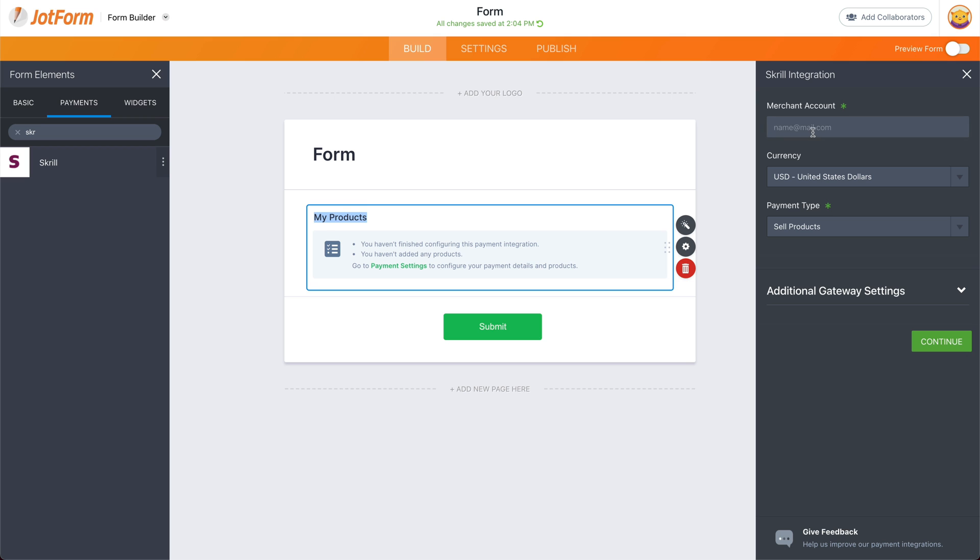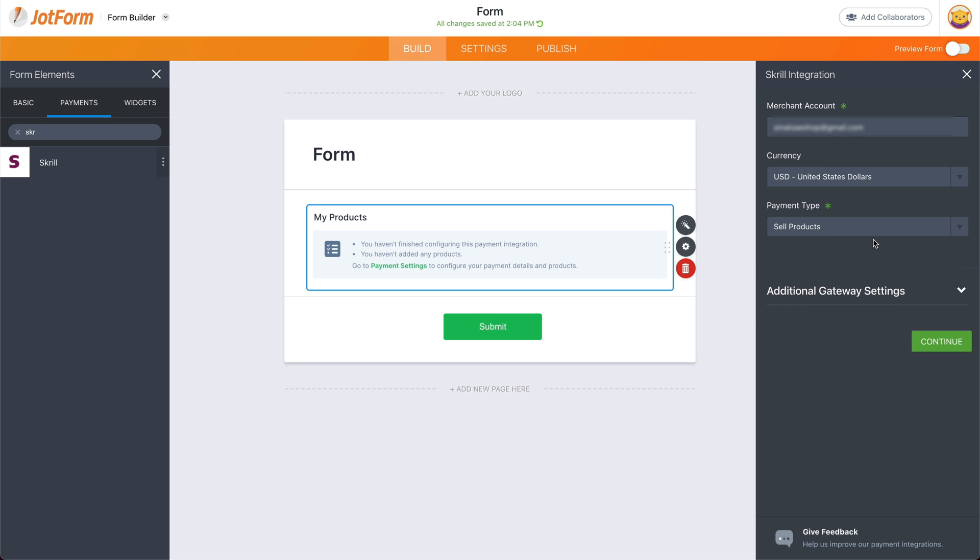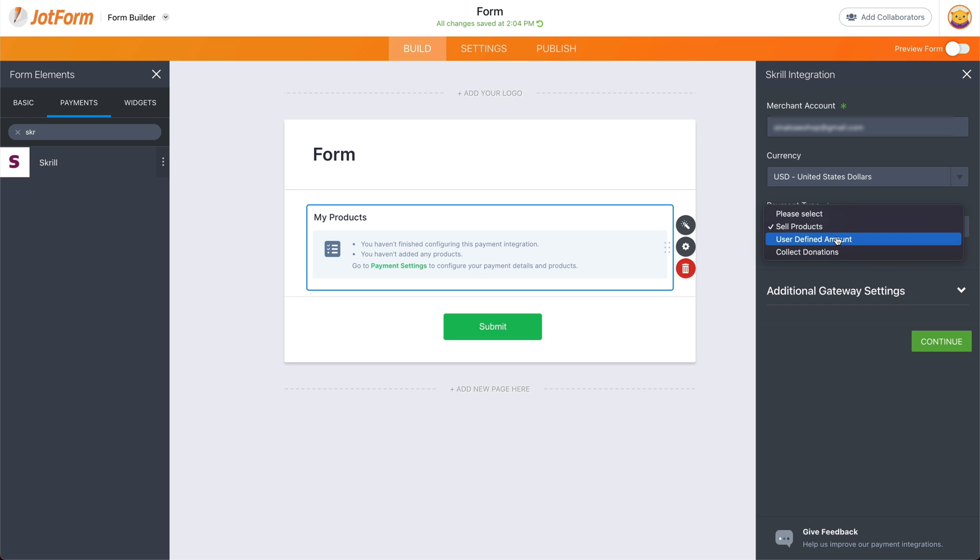Let's add our email link to our Skrill account. Select the currency that you want to use. In this case, we'll keep it USD, the payment type. This could be sell products, user defined amount, or collect donations. In this case, we'll keep it at sell products.